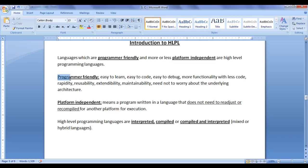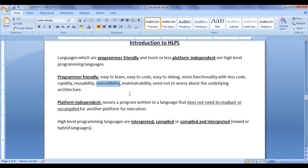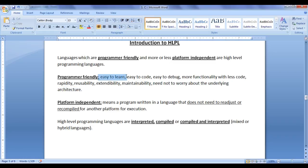What does programmer friendly mean? It means the language is easy to learn, easy to code, easy to debug, provides more functionality with less code, supports rapid application development, reusability of code, extendability — meaning we can extend the code easily — and maintainability. The programmer need not worry about the underlying architecture; he just needs to learn the programming language and write the code. That is what programmer friendly means.